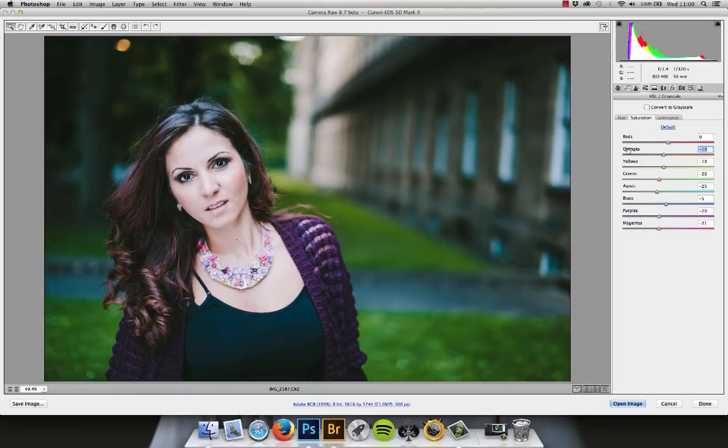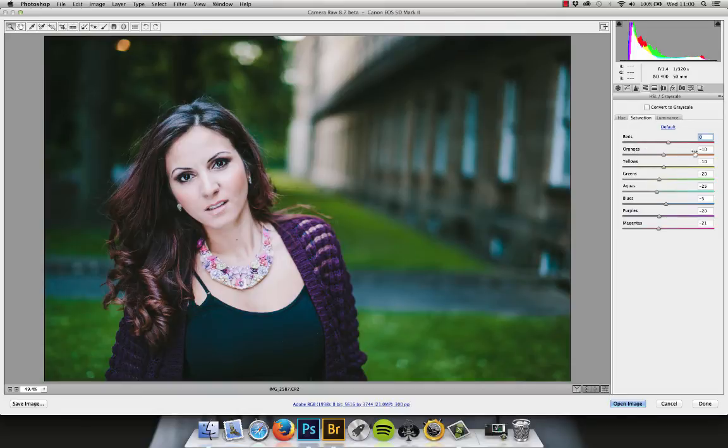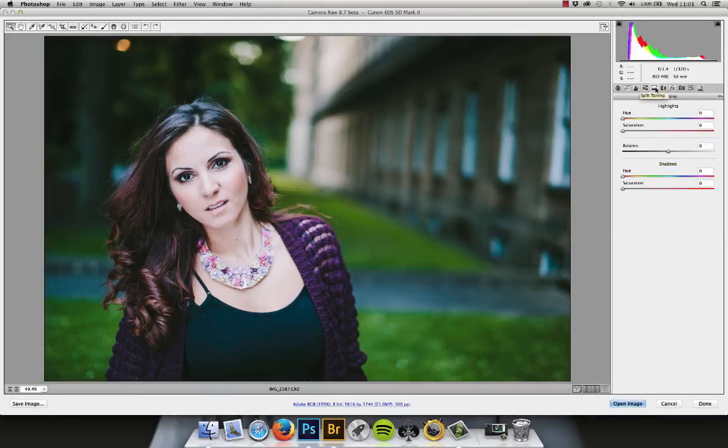Don't go overboard because you can make people look ill because you just drain all the color out of their skin. So that's the one thing I would say definitely do. If you're scared of playing with these, that's absolutely fine. But just knock the oranges back ever so slightly and you'll notice a big difference.